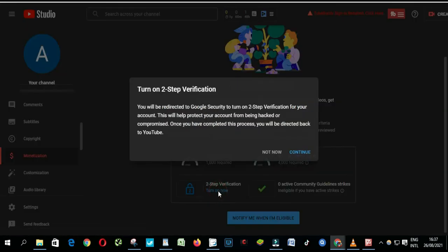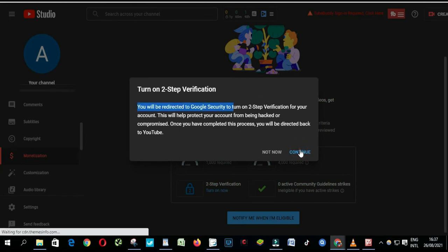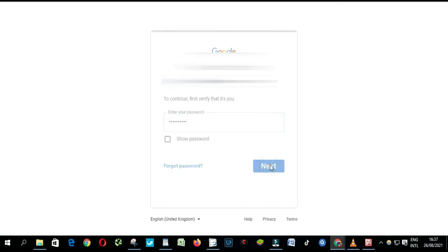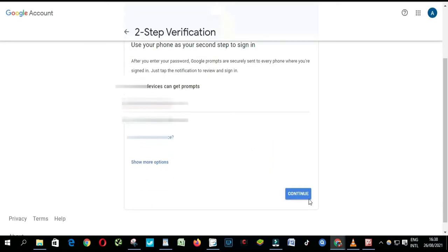Two-step verification will redirect you to Google Security. Click Continue, enter your password and click Next, then click Continue.